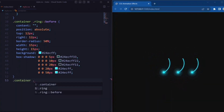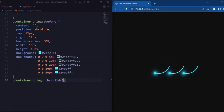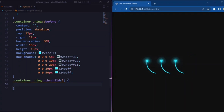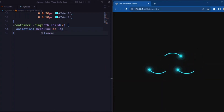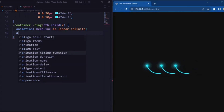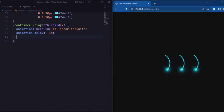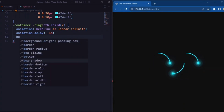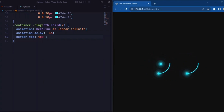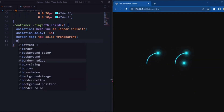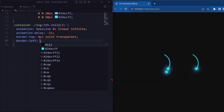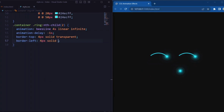Now let's target the second ring element inside the container div. Here we set the animation to 'baseline2' 4 seconds linear infinite. Animation-delay is set to minus 1 second, so that the first ring creates a stagger effect. Border-top is set to 4 pixels solid transparent, and border-left is set to 4 pixels solid with a shade of green color.